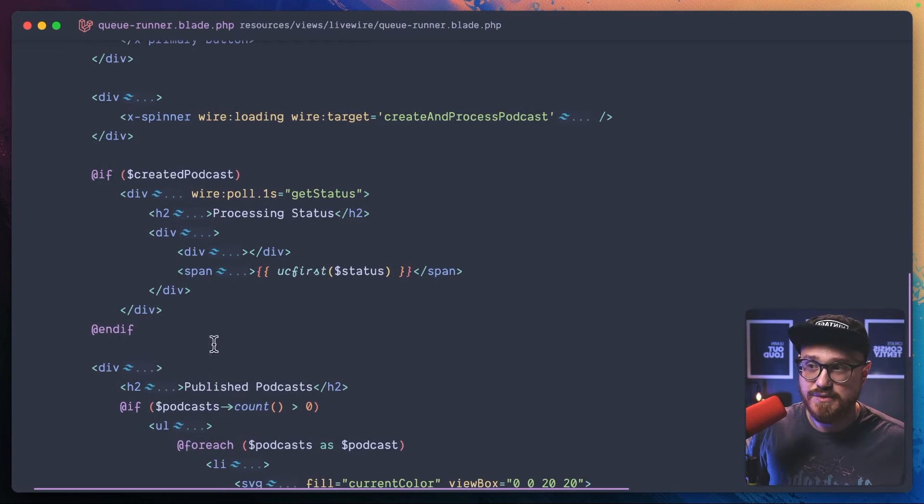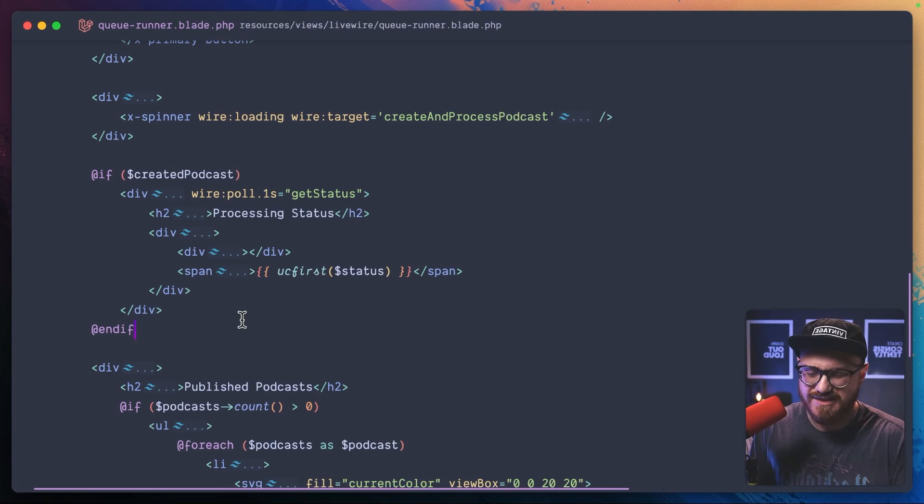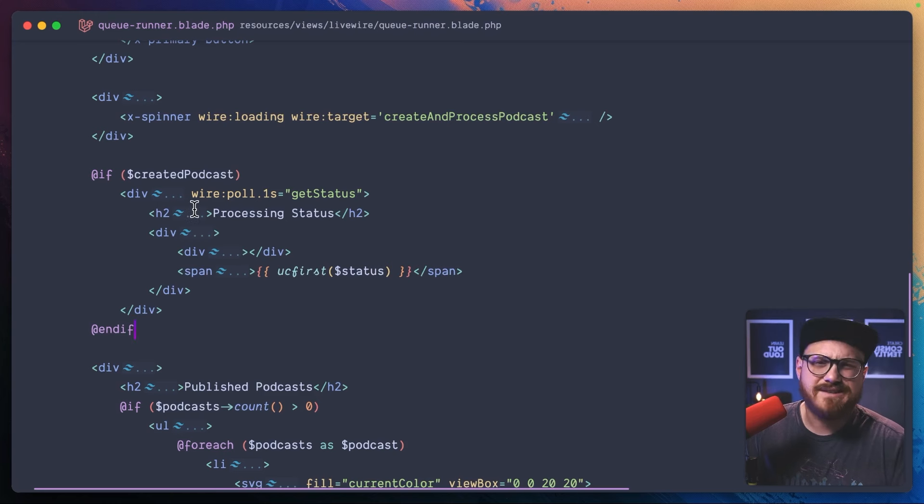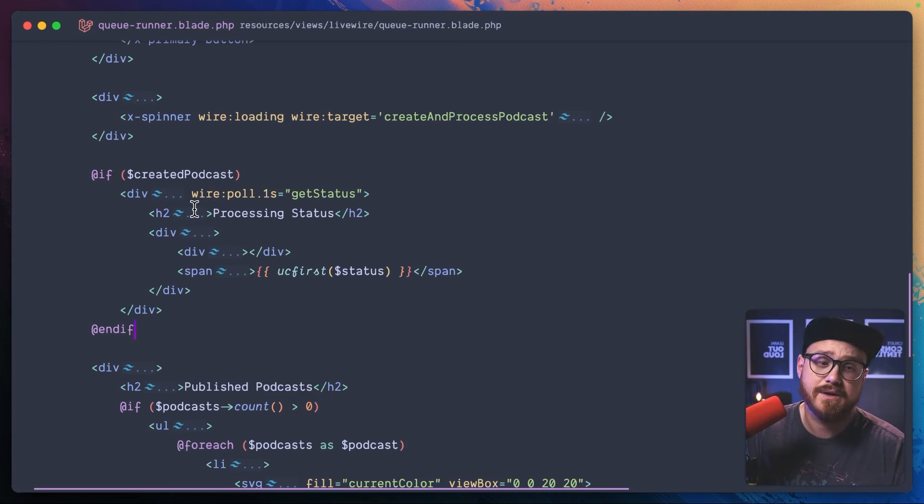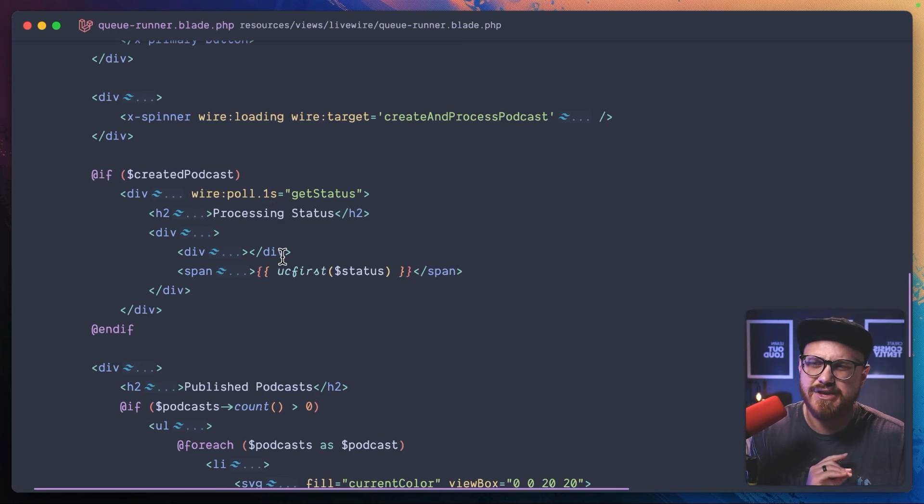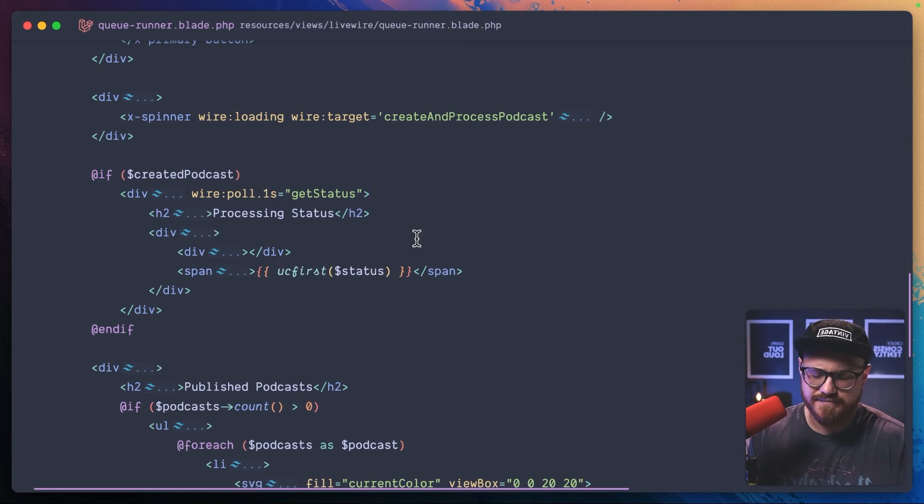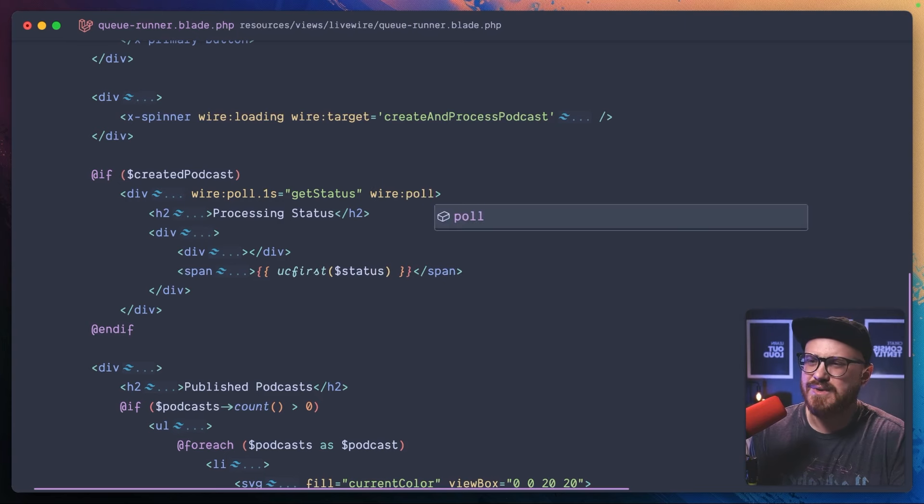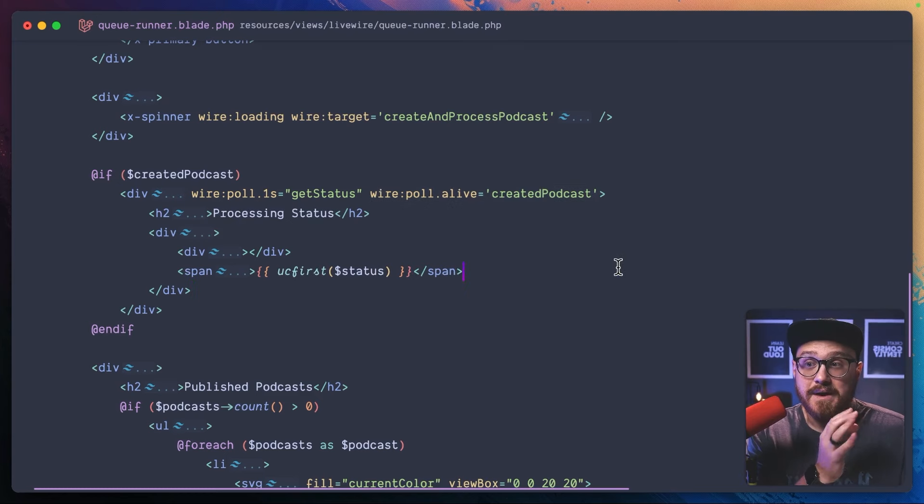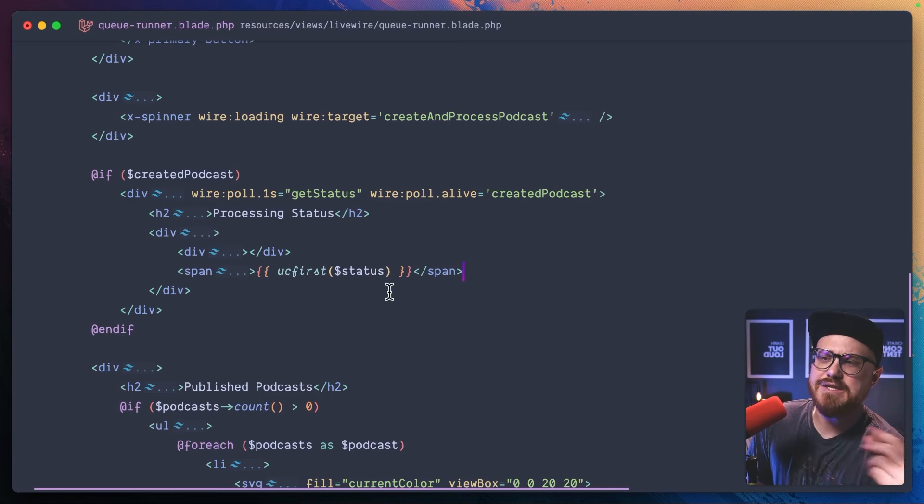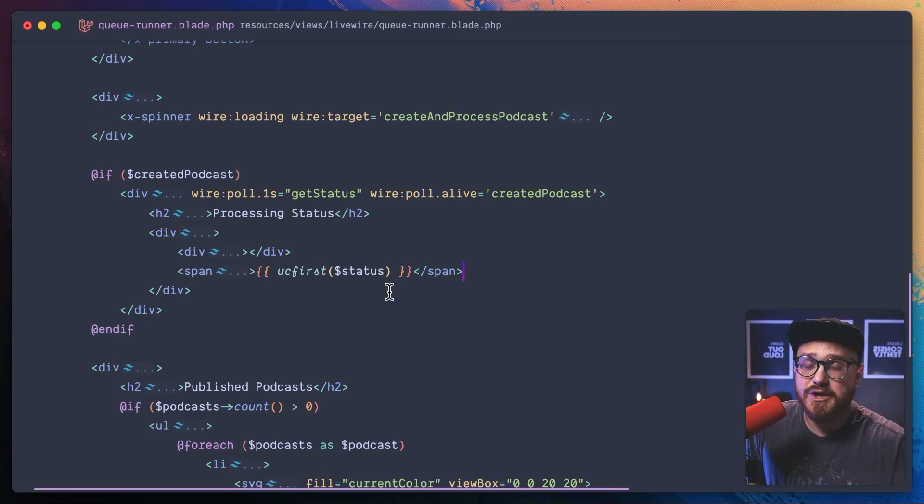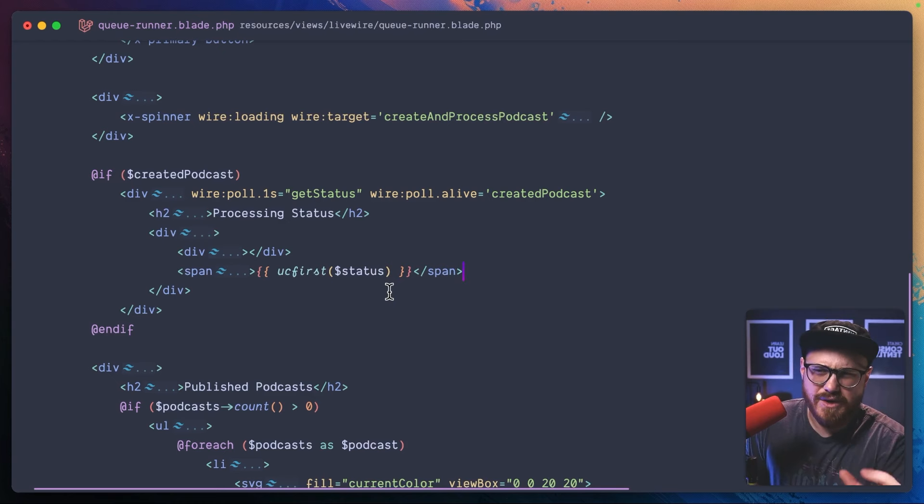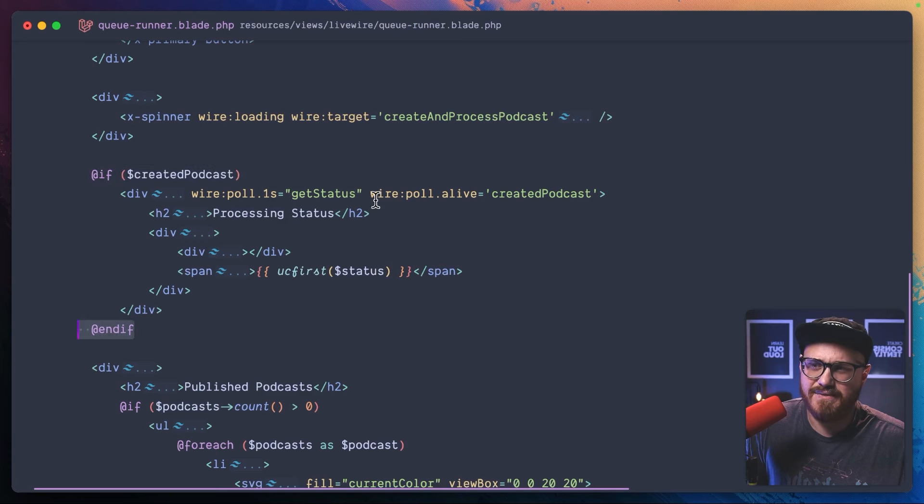So a couple of things I want to point out here. One, the ability to be able to dynamically set a div that has WirePoll. I think this is incredibly helpful and it's also something I'm kind of pondering if I should submit a PR to LiveWire because there's so many times where I only want WirePoll to be dynamic and variable. I don't want to WirePoll in every situation that the component is loaded. So it would be nice to have like maybe WirePoll dynamic or something like that, or WirePoll getStatus, and then maybe it's like WirePoll alive equals, and then I could say created podcast. That'd be really interesting, right?